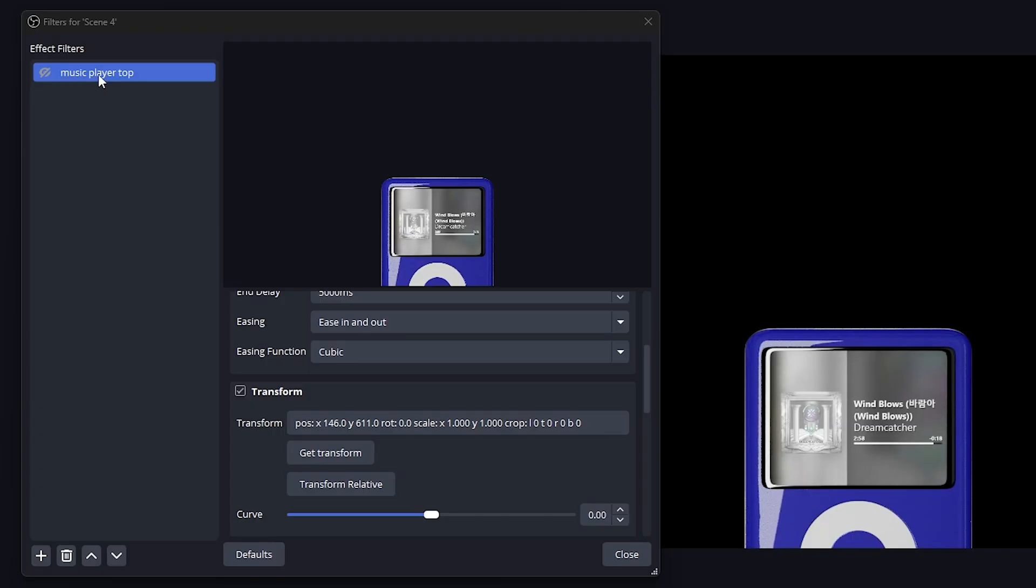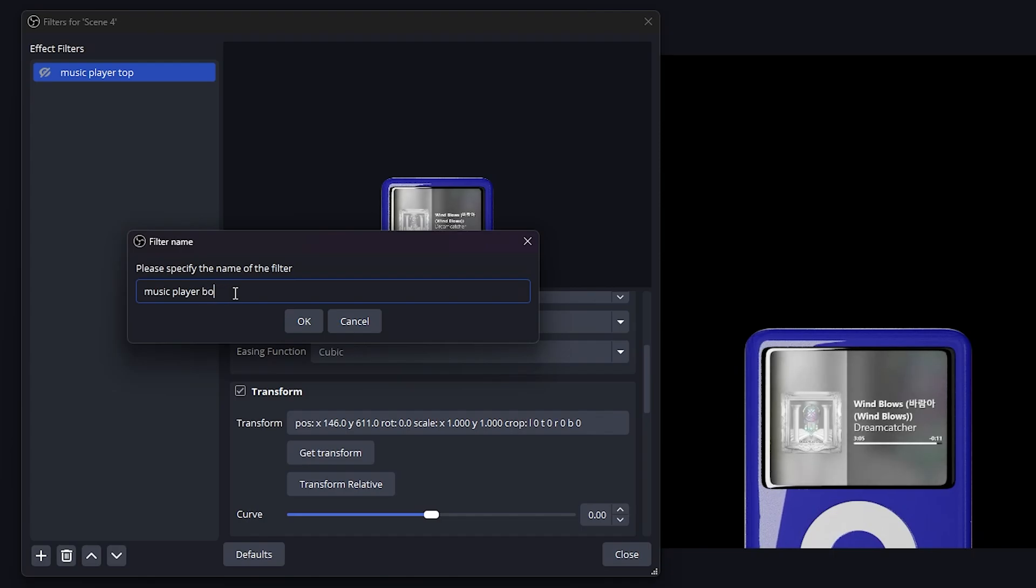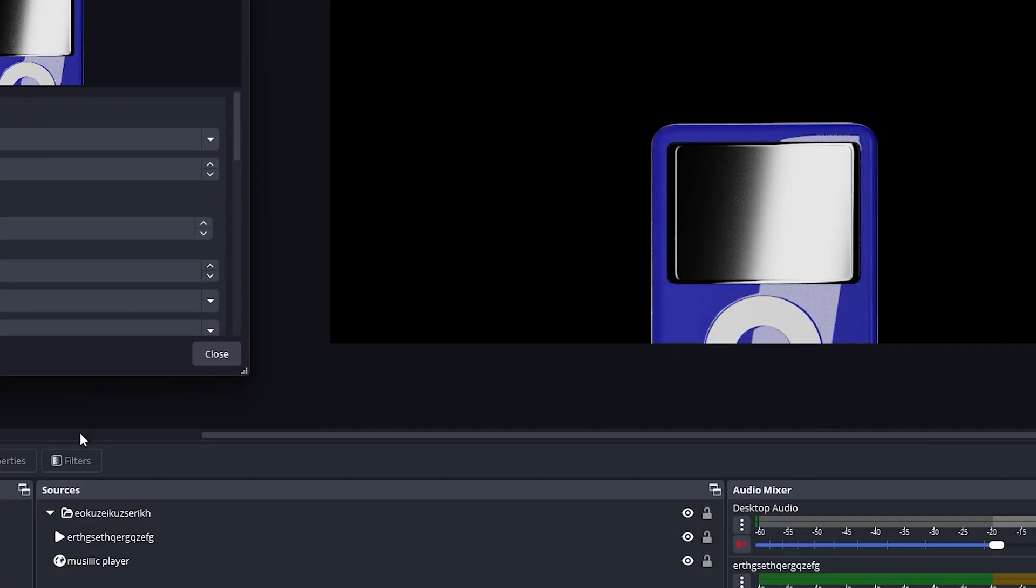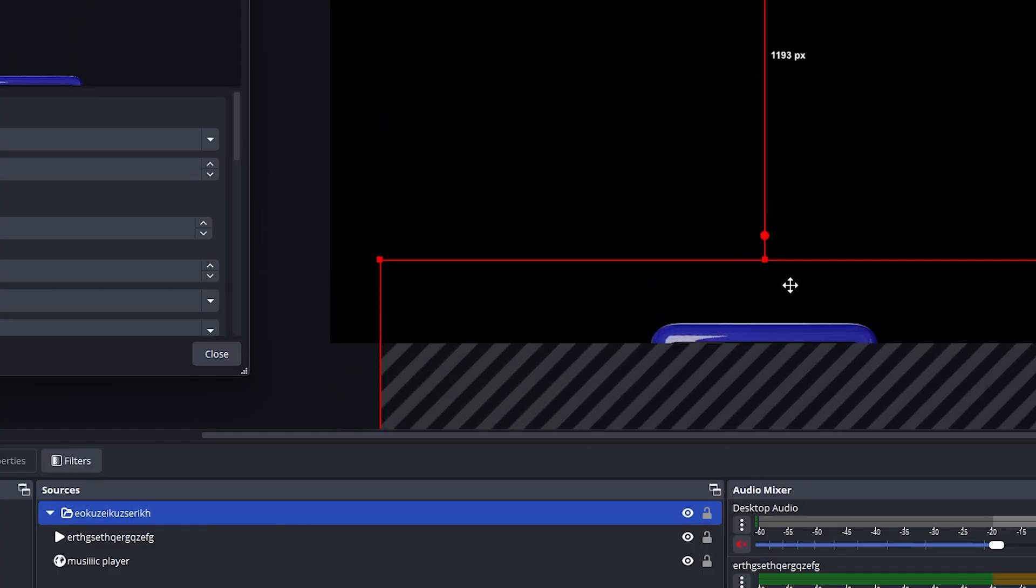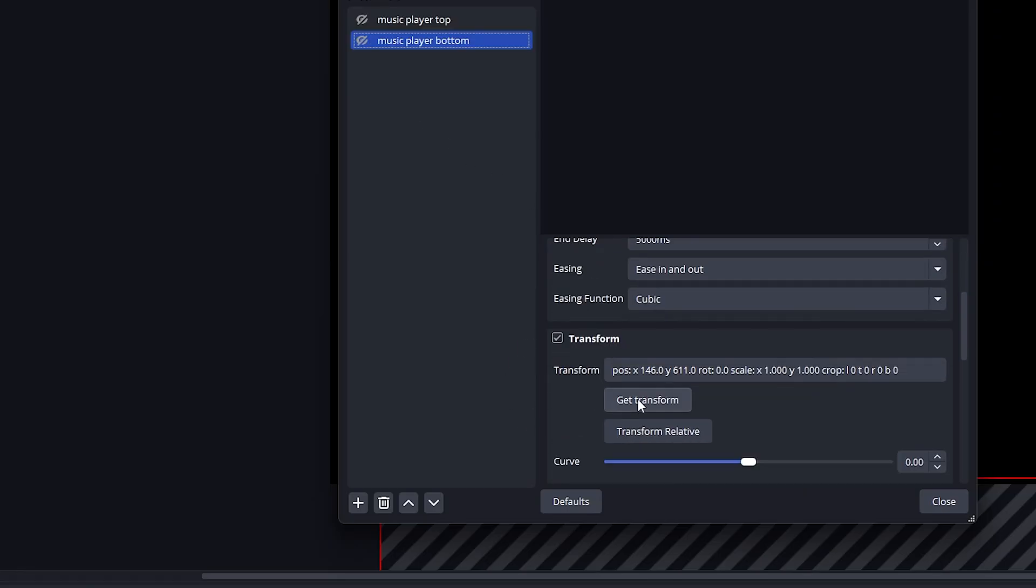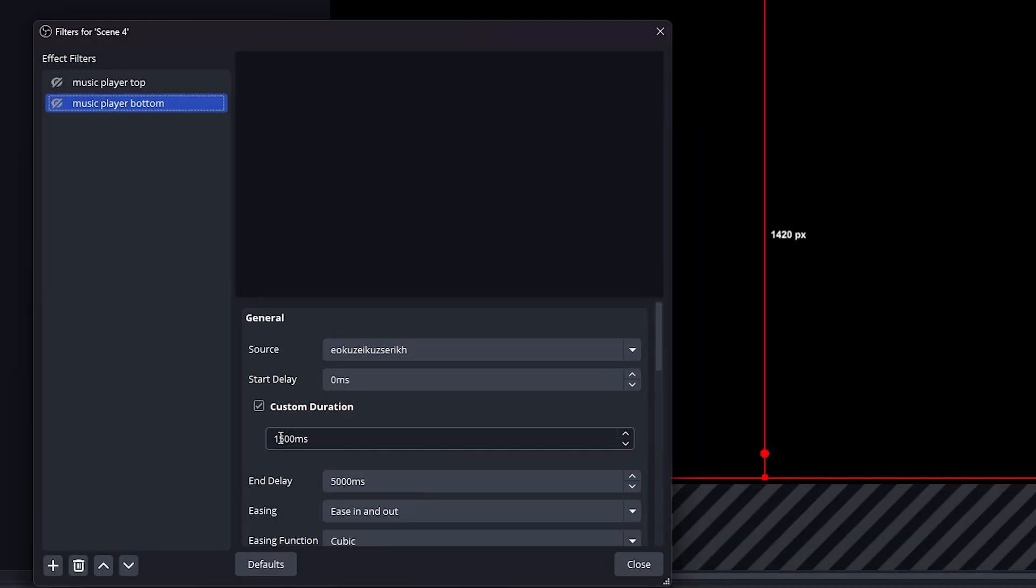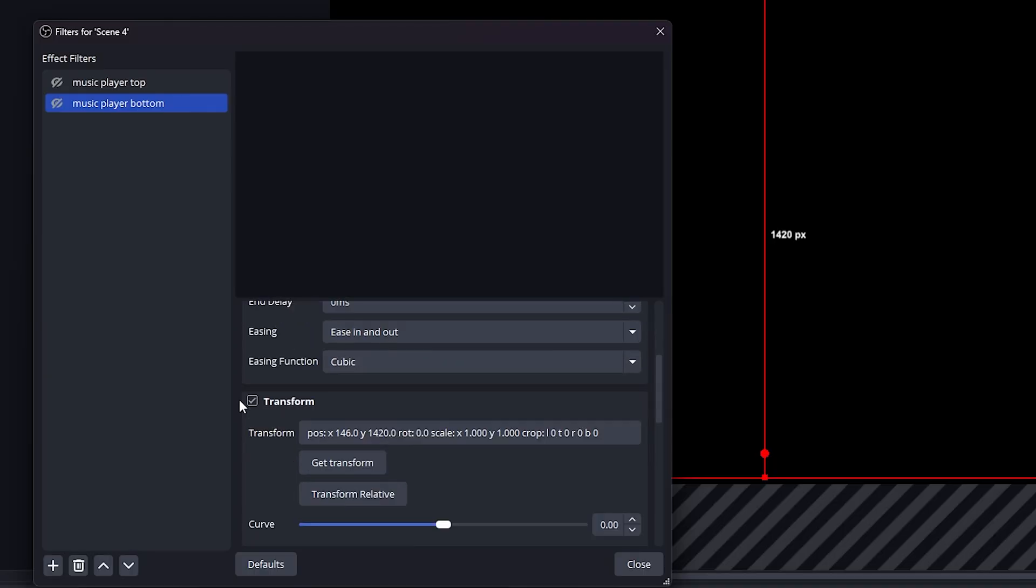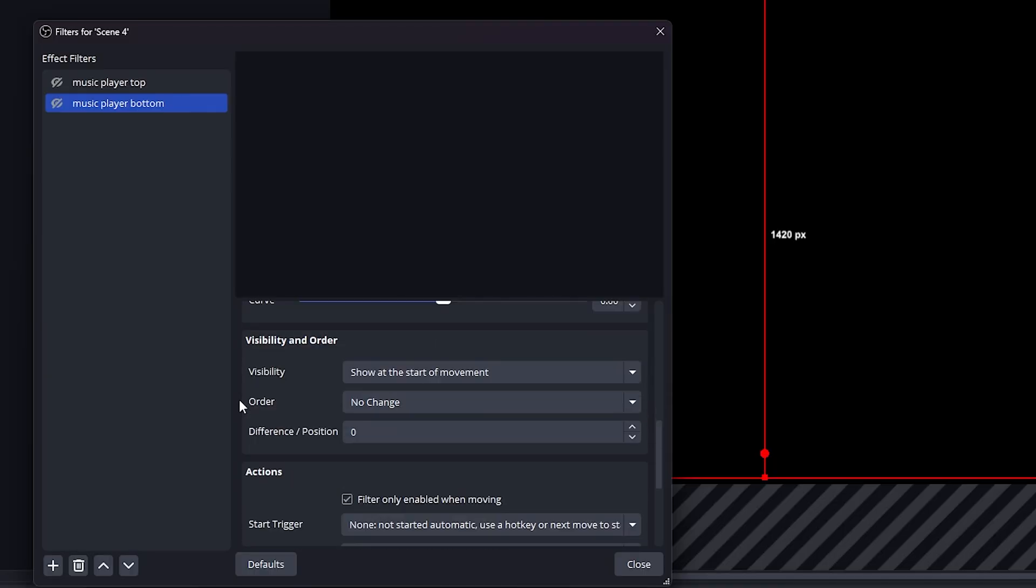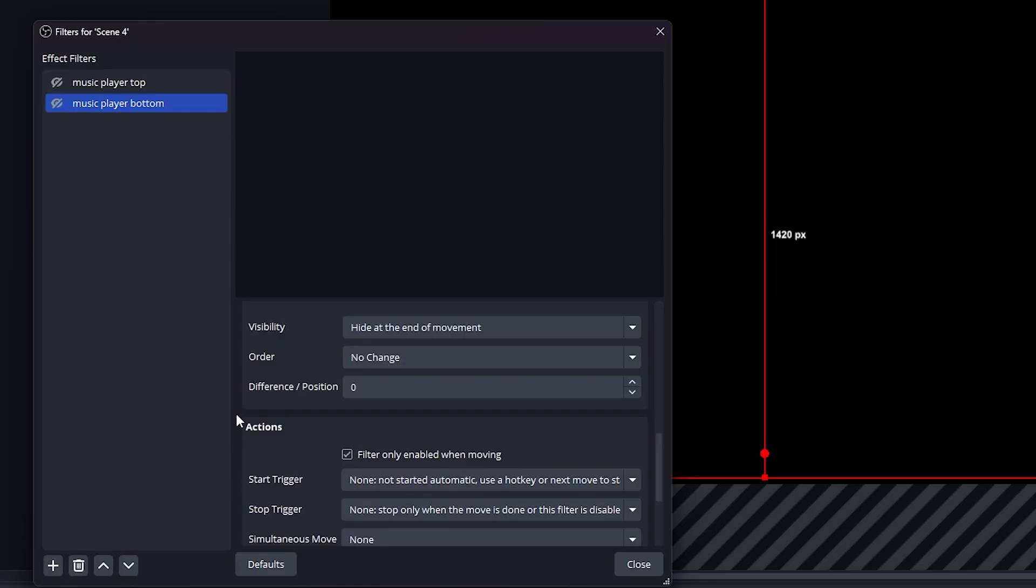All right, super easy so far. Now it's time to do the hide position. I'm going to duplicate that first filter and we'll just call it music player bottom. That's for when it's at the bottom. What we're going to do is make sure we select the group. I'm going to physically move it down. Then we're going to go ahead and click get transform to register that position. And then we can play with the rest of the options. So for the bottom position, we want it to be a little faster. So let's go with 1200 milliseconds and delay. We don't want that. Just put zero. But also remember, we made it visible when it got triggered. Now we need to make it invisible at the end. So visibility. Let's put hide at the end of the movement. Very simple.